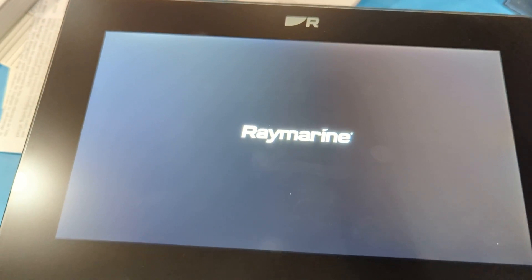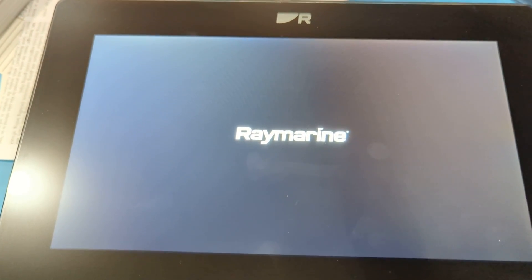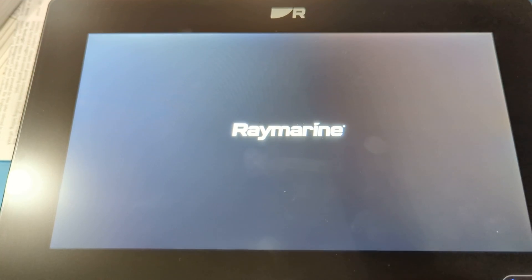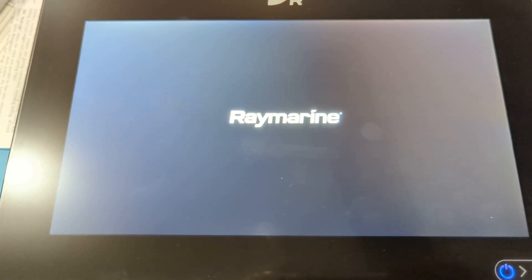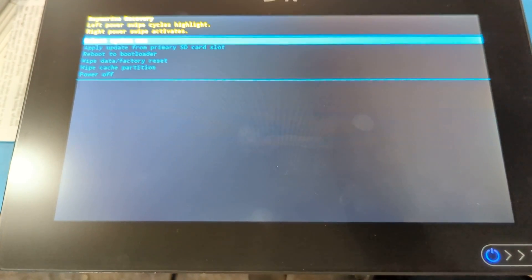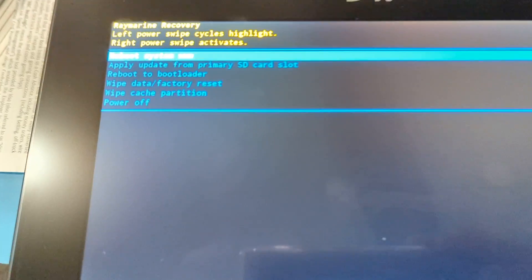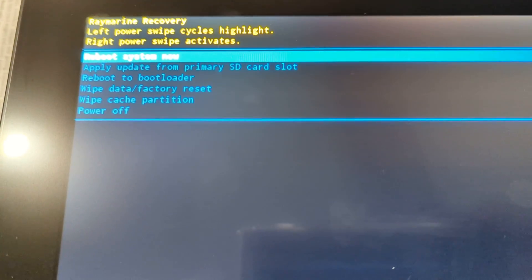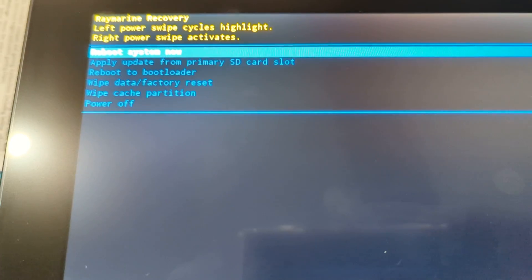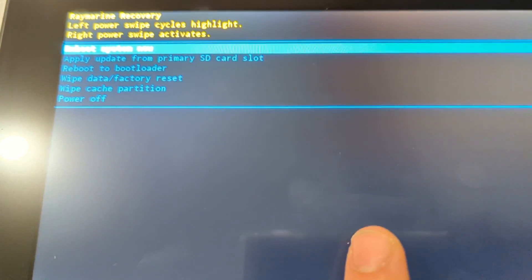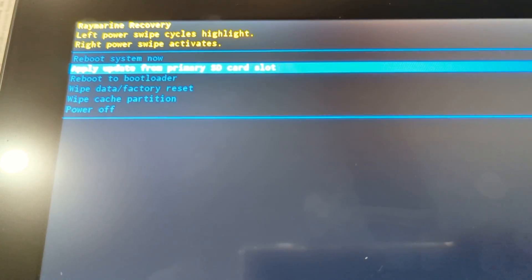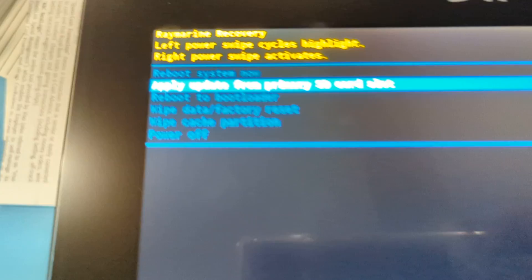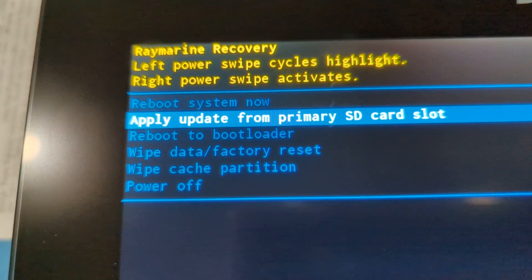So it'll boot, we'll see a bootloader. This bootloader will let you factory reset it, so erase all user data, as well as enter a USB bootloader. And there's also this apply update from primary SD card slot option, so you can see all the options there.